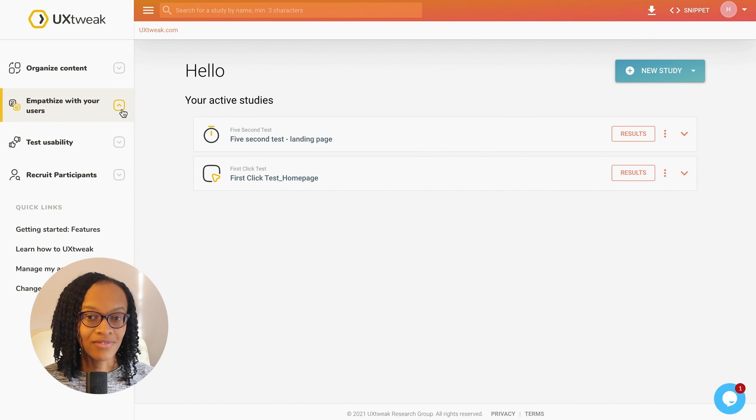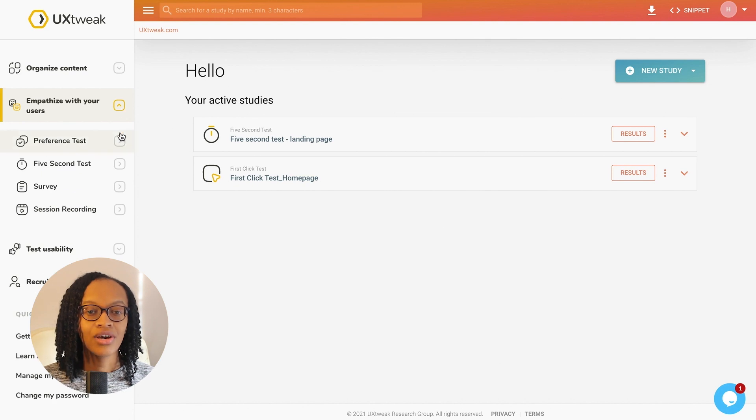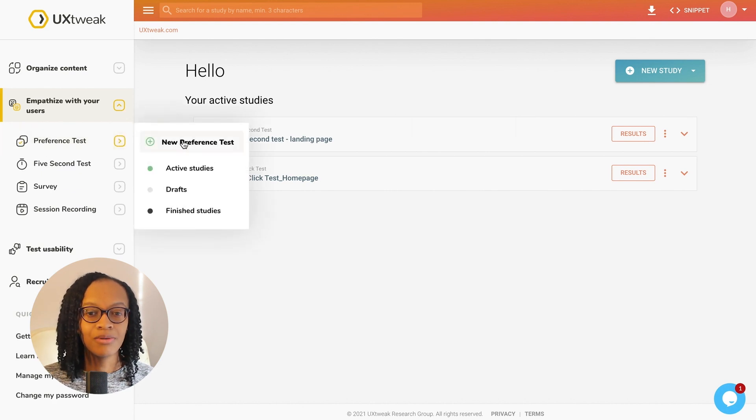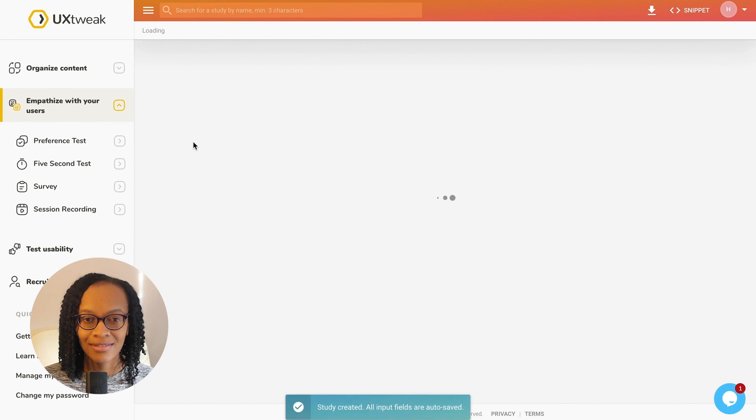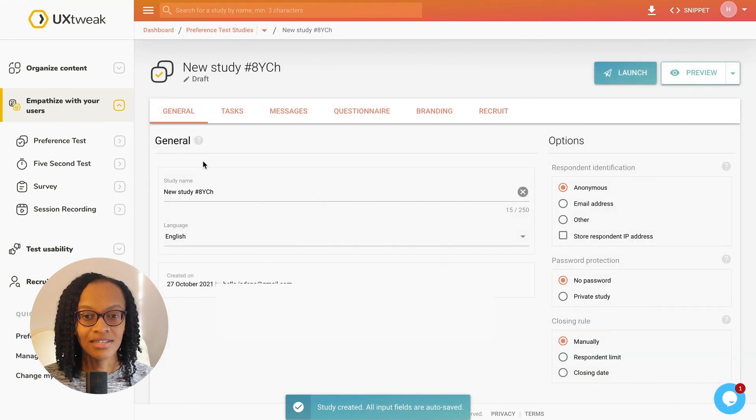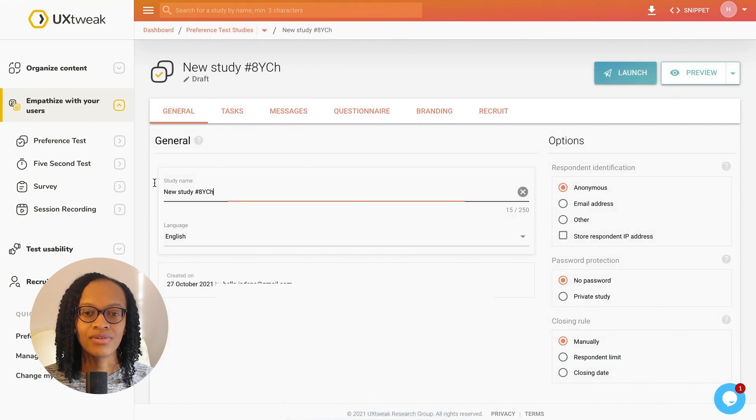To set up a preference test, go back to your dashboard and just above the five second test, you'll find the preference test. You'll see a familiar setup as we go through setting up the study.